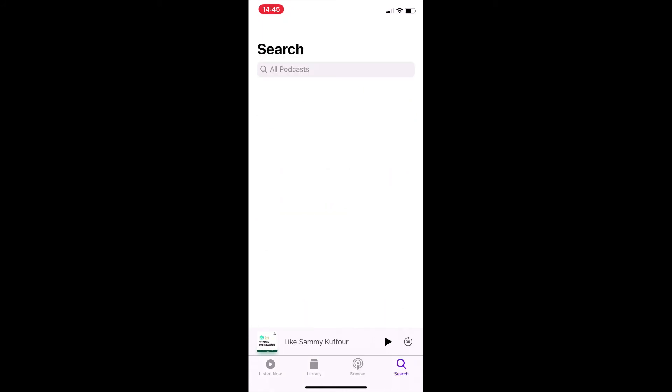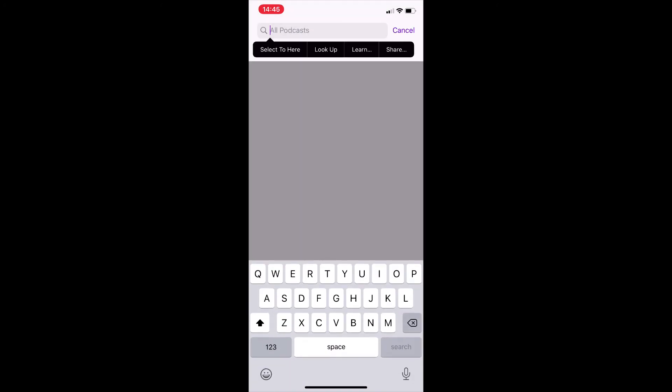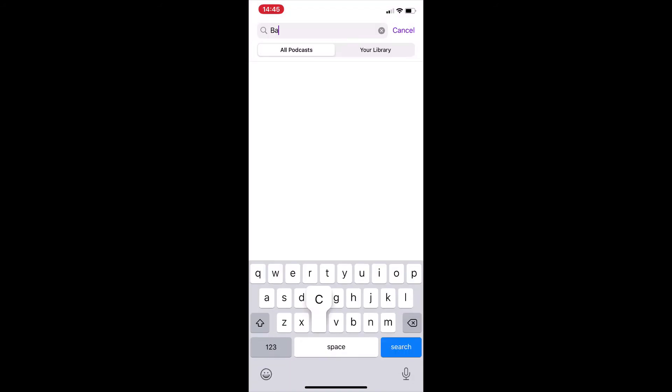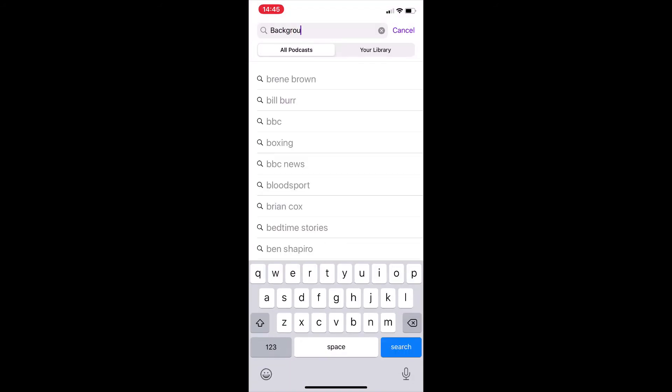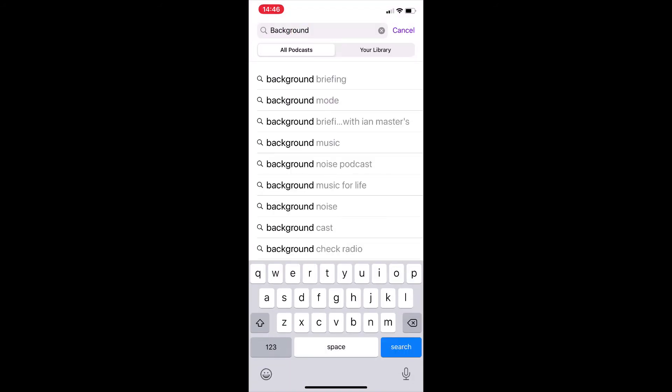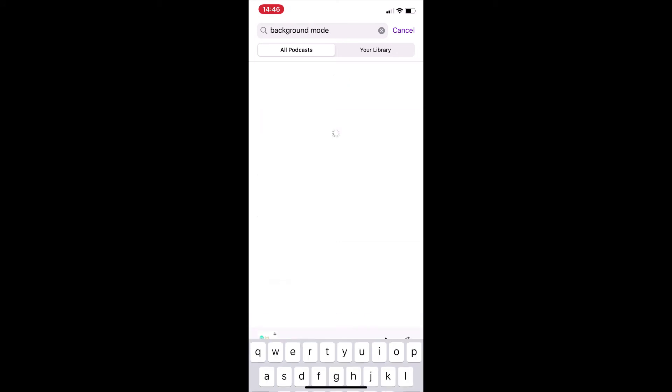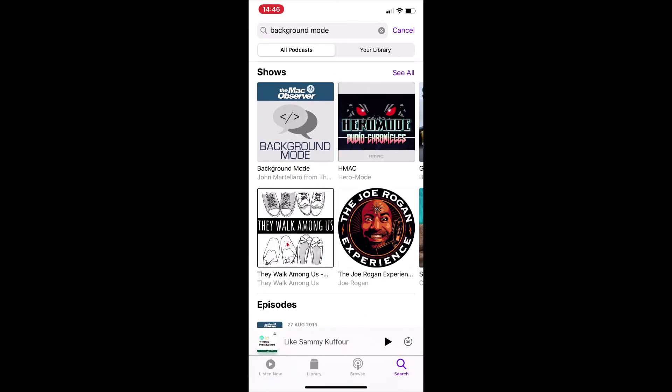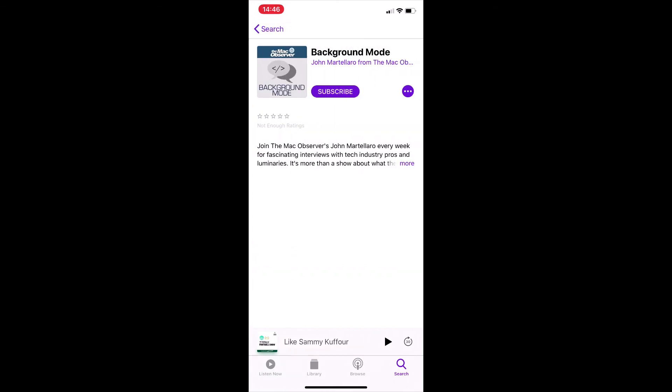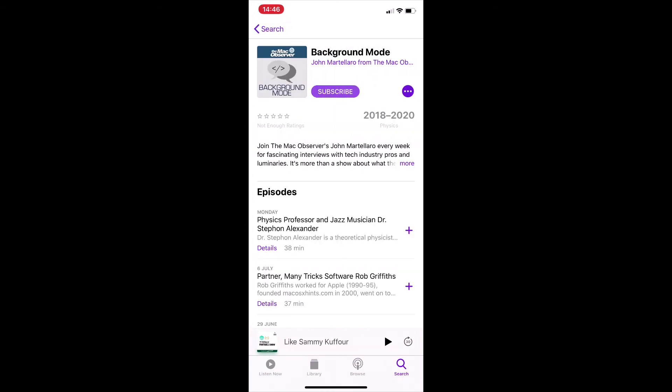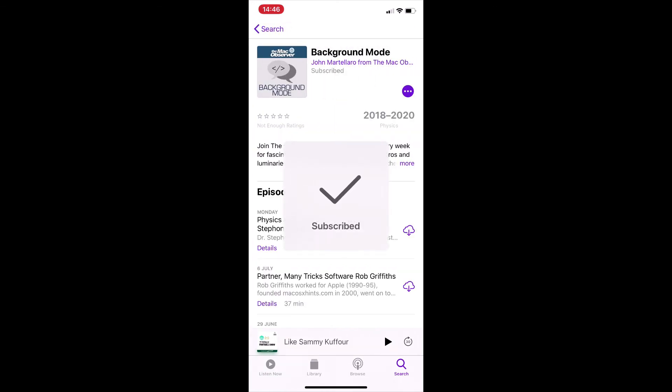And you can search for specific shows as well. So I tap in background mode. And then John's show comes up. You can tap that and tap subscribe. Obviously, I got there with the search tab in the corner below.